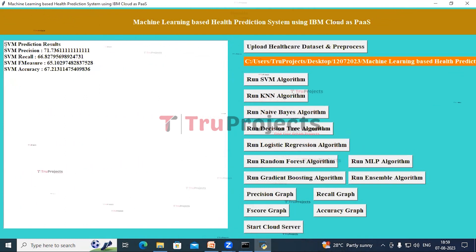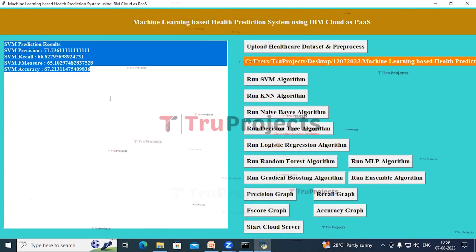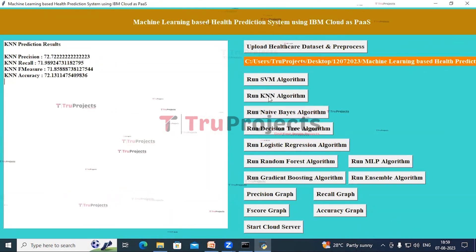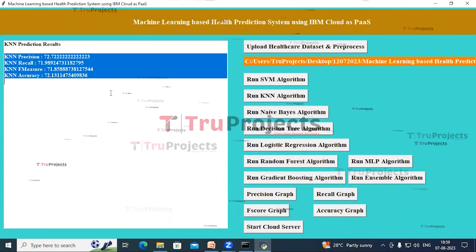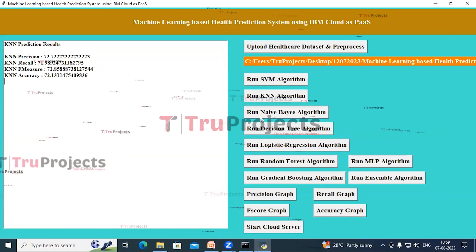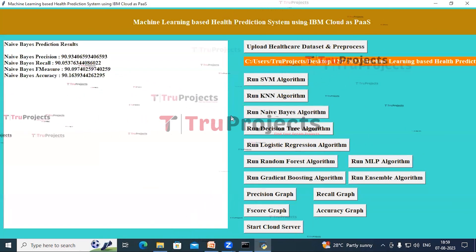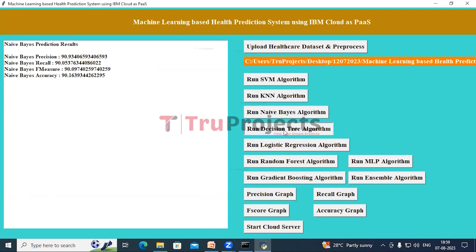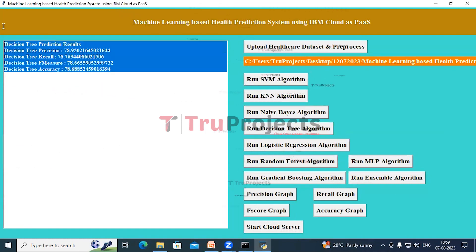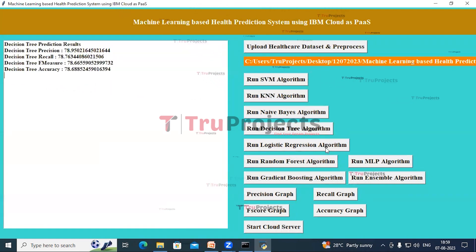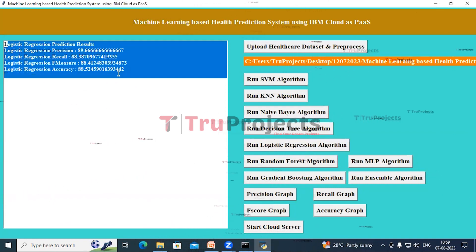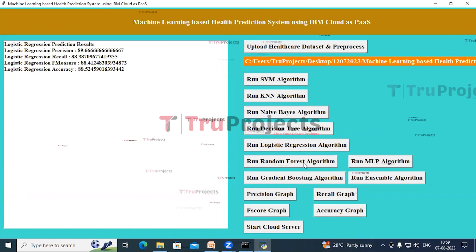Click on 'Run SVM Algorithm' button to see the performance metrics of SVM in the text area. Similarly, click on 'Run KNN Algorithm' to see its performance metrics. Then click on 'Run Naive Bayes Algorithm' and 'Run Decision Tree Algorithm' to see their respective performance metrics.